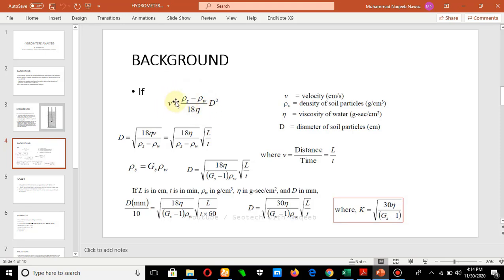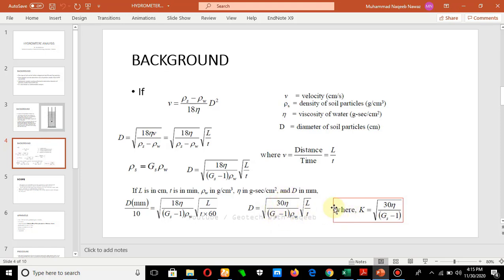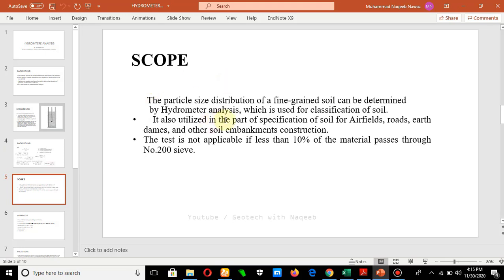The equation of Stokes' Law states that given the velocity of movement of soil particles, the density of soil particles, density of water, and viscosity, we can determine the diameter of particles. Simplifying this equation, D (diameter) is derived. On further simplification, these are the constants — specific gravity, viscosity, and density of water, which changes with temperature. The velocity is represented as L over T, and we represent all these terms as K, so the formula becomes D = K√(L/T).